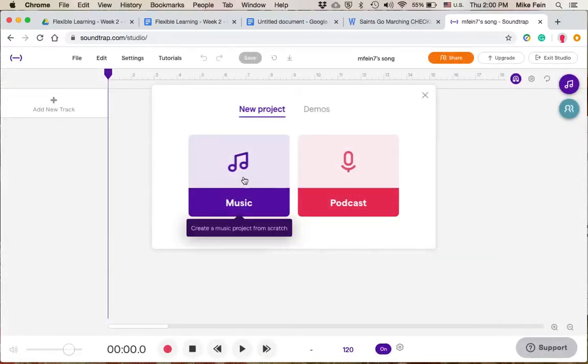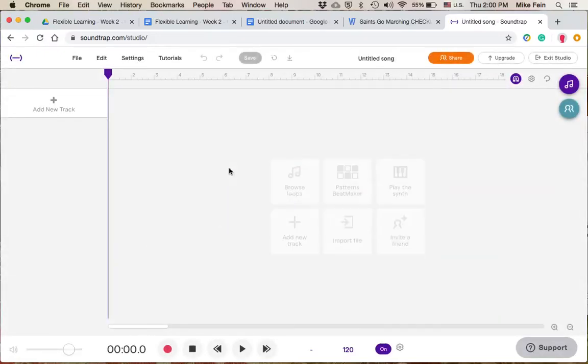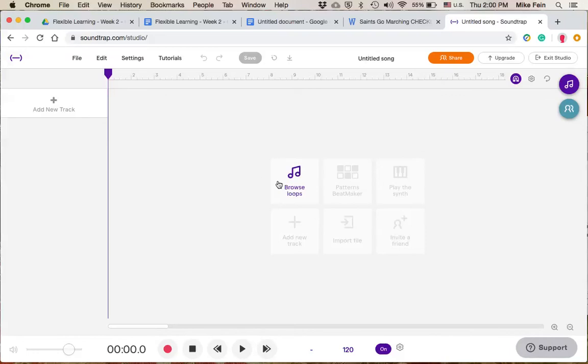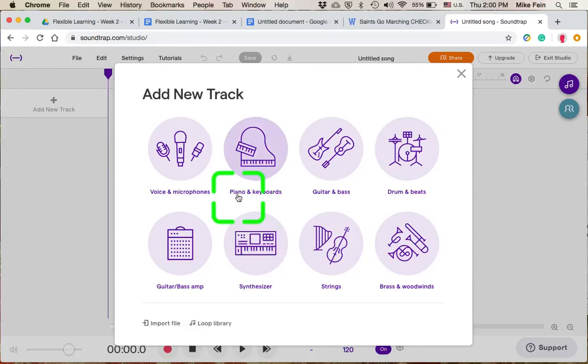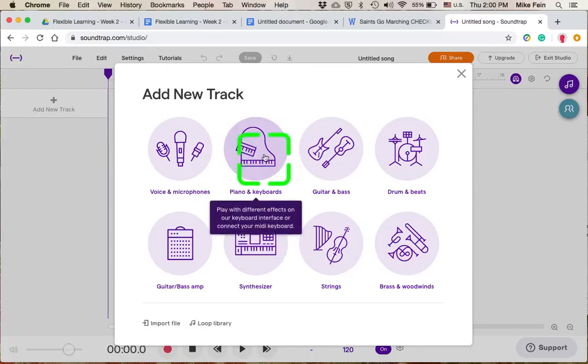When I open that up, I'm going to go into the music option. If this is your first time going into Soundtrap, it might give you some tutorial videos. You can just close those up. And I'm going to start with the add new track. Bring my cursor up there. I'm going to start with the pianos and keyboards. So I'm just going to start with a basic piano sound.